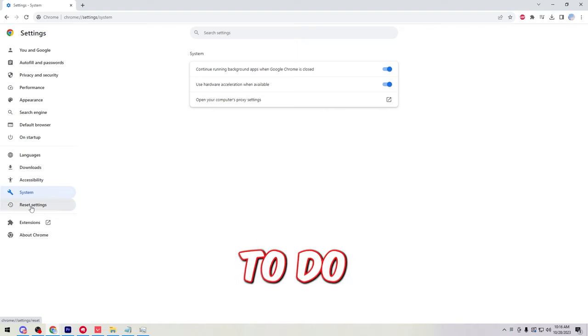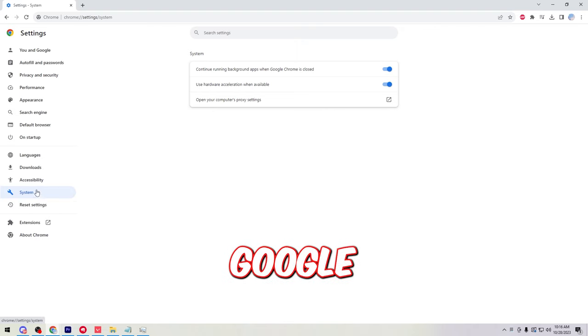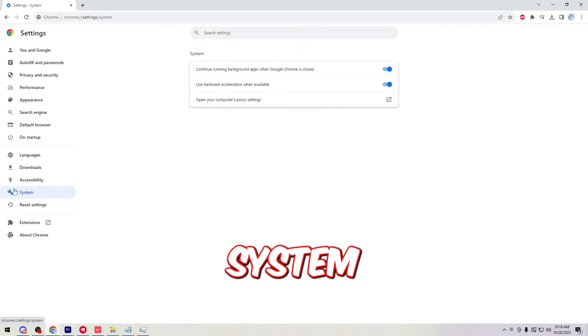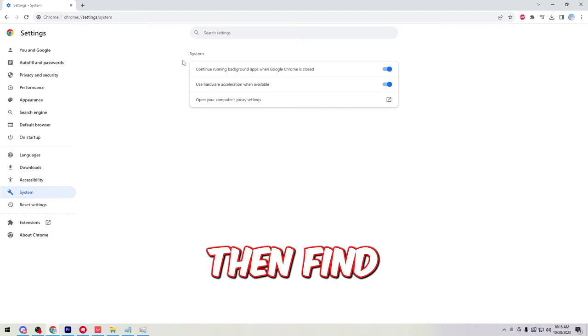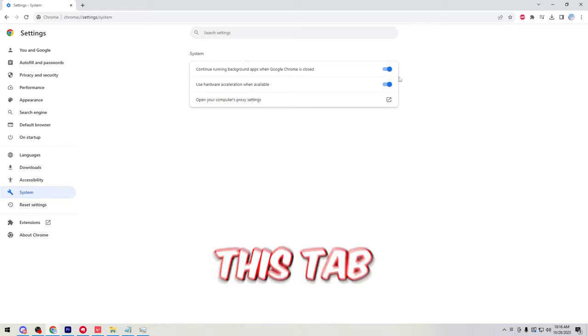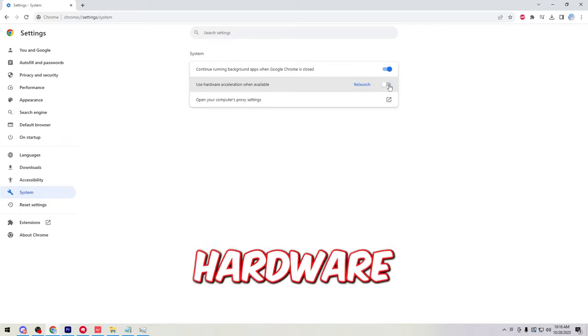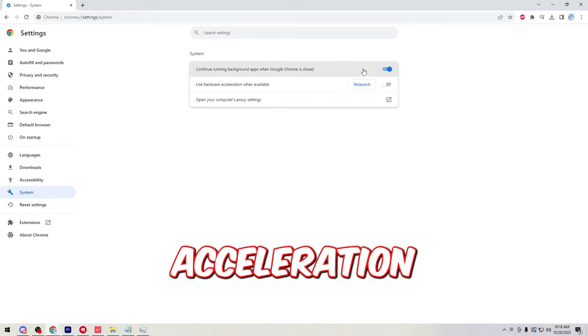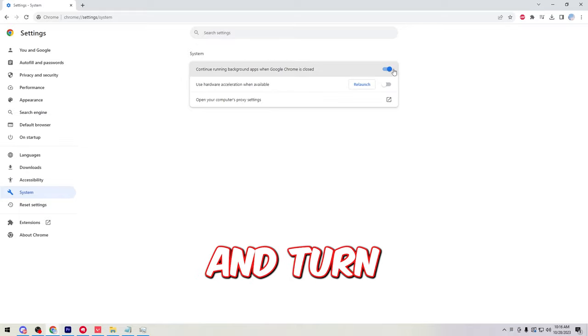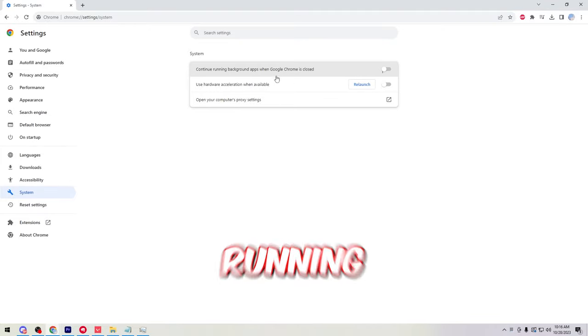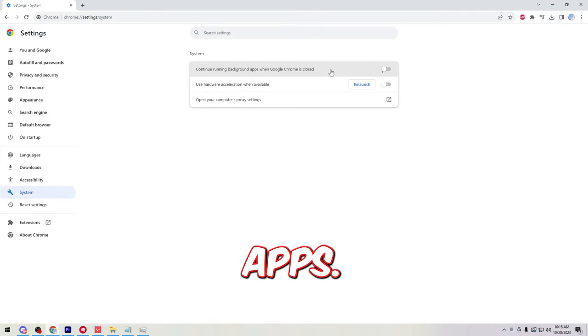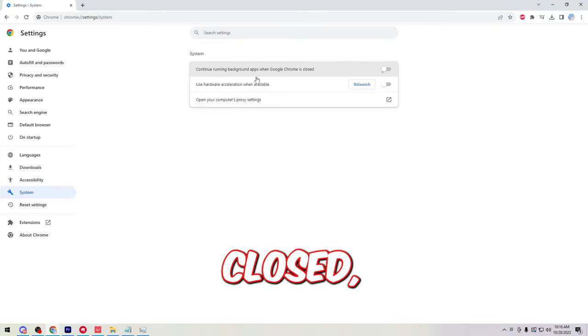The next thing we're gonna do is go to our Google Chrome system tab and then find this tab right here. Turn off hardware acceleration and turn off continue running background apps when Google Chrome is closed.